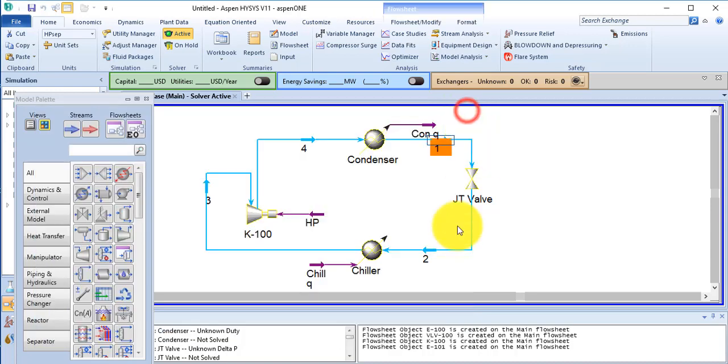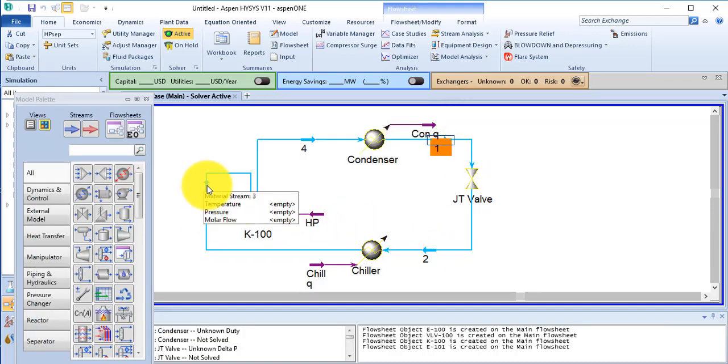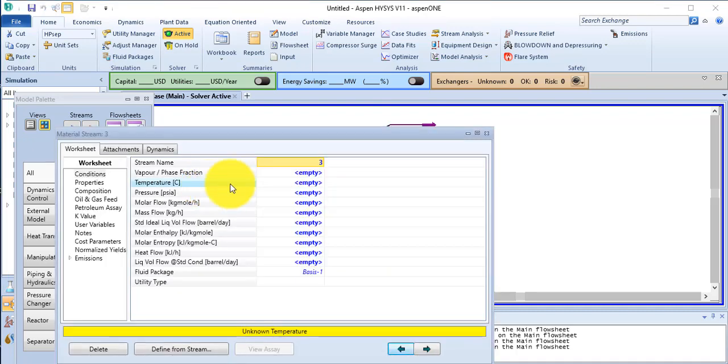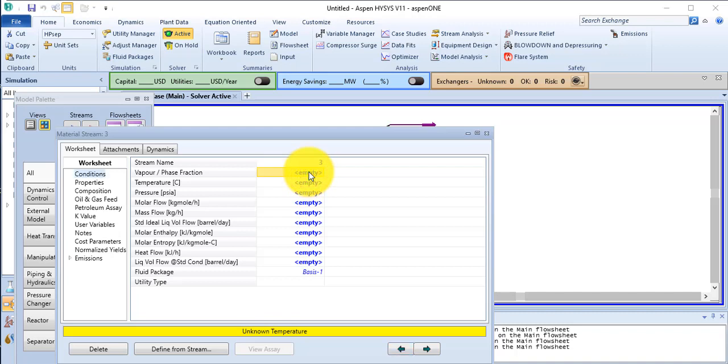OK, similarly stream number 3. Vapor fraction is 1 and temperature is minus 20.